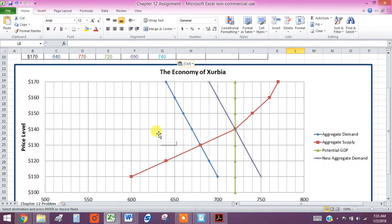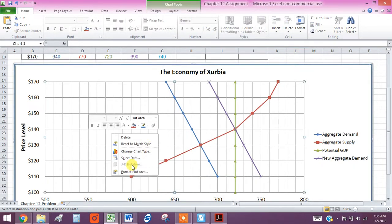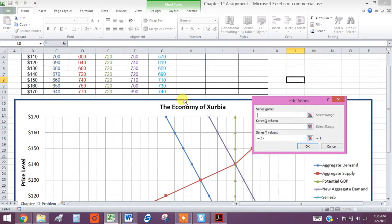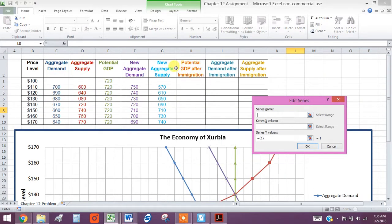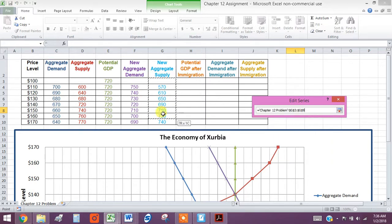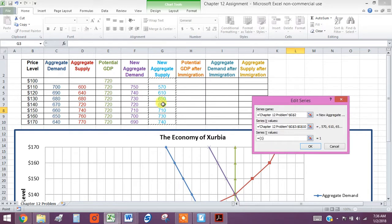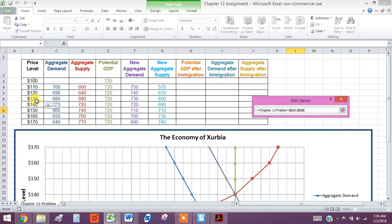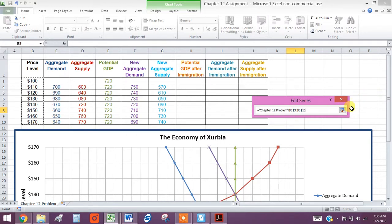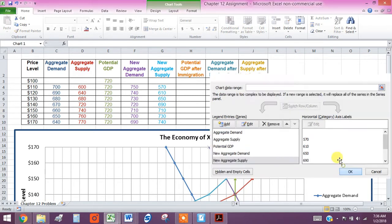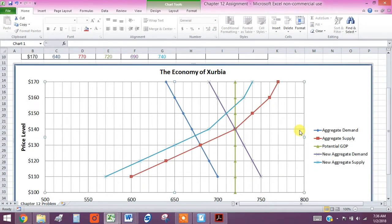So we're going to right click, select data. And we're going to add. And what are we adding? We're adding our new aggregate supply. And then we're going to come here and click on our Series X values grid and select those. And always include this top here. The whole thing. And then we're going to come down and click on our Y Series grid. Select all those. And then click on the down arrow. And then go okay. And go okay again. And there it is. Shifted.